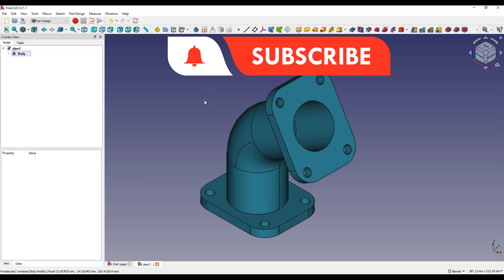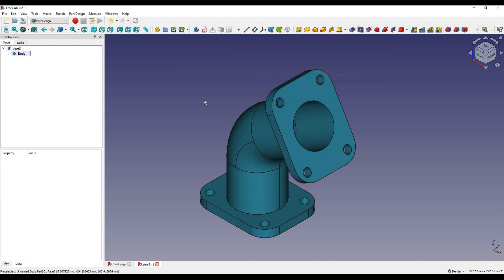In this video you will learn how to create a part in FreeCAD, which is a completely free 3D CAD system. You will learn some useful operations for creating 3D solids.